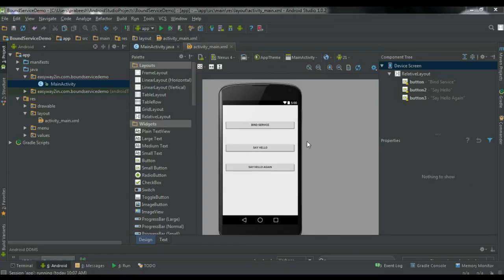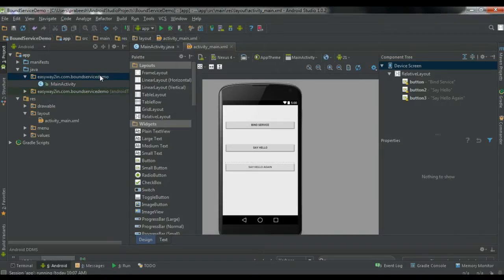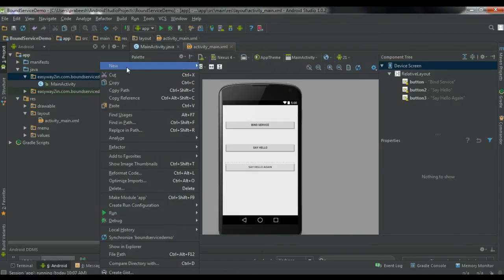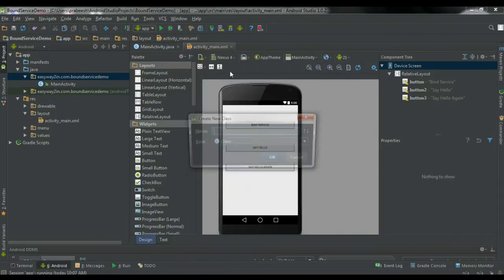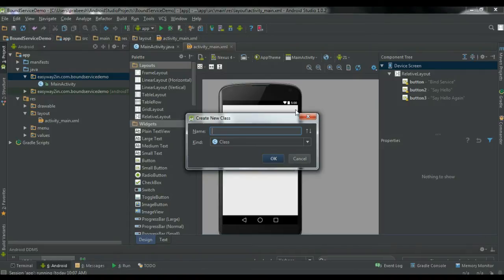So here we have three buttons. The first button is for binding the service and the other two buttons are for doing some work. Now we have to create a new service. Right-click the package and create a new Java class. Name the class as MyService.